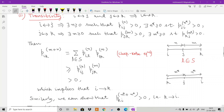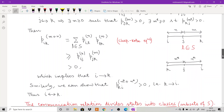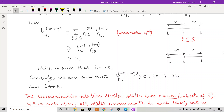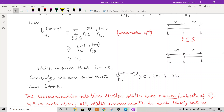Therefore i and k are communicating with each other, proving transitivity. Since communication is reflexive, symmetric, and transitive, it is an equivalence relation.